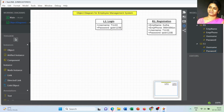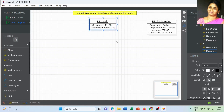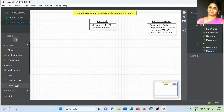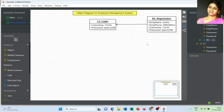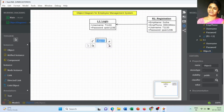Once more than one object is created, you can link between objects with the help of either a simple link, a directed link, or a linked object. The next object is mentioned as E1 and the class name is Employee Profile.